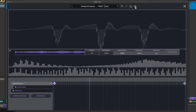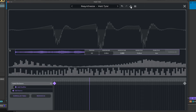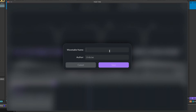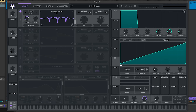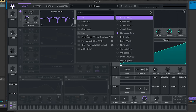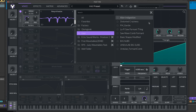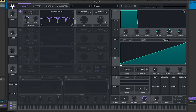Then if you go to the wavetable editor and click the little save button, we'll call this 'undulé formant comb.' Then go to our wavetable selector, go to User — we now have it in our user folder.